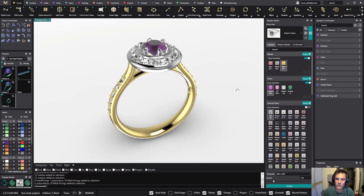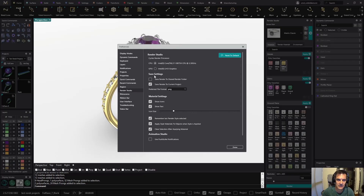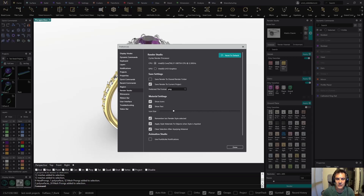Now when you launch a render you have these options under preferences where you can save it automatically. You can save it to the current project, meaning that from the moment you apply a render it will automatically be saved in this project. You can also save it into the shared render folder. A button appears here just to open that file. Let's keep it like this and do a render.